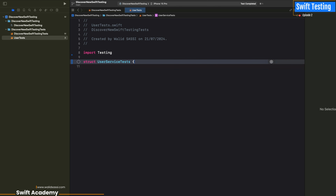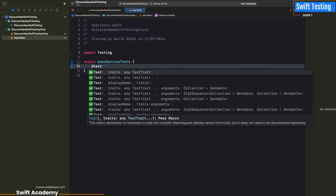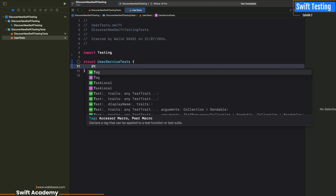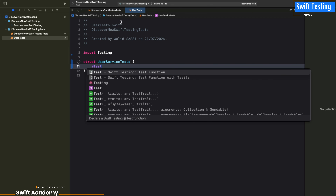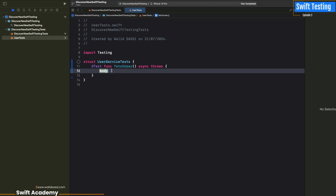This UserServiceTest will try to check if we get data correctly from an API. It's a very good example to practice with testing. As usual we have the template with a fetch user function.